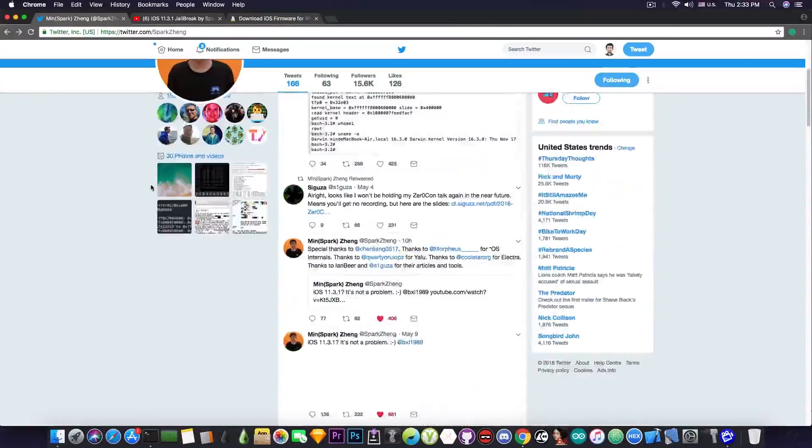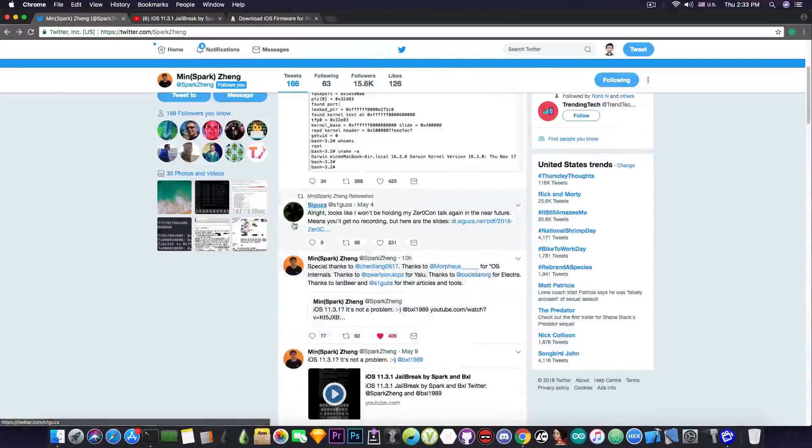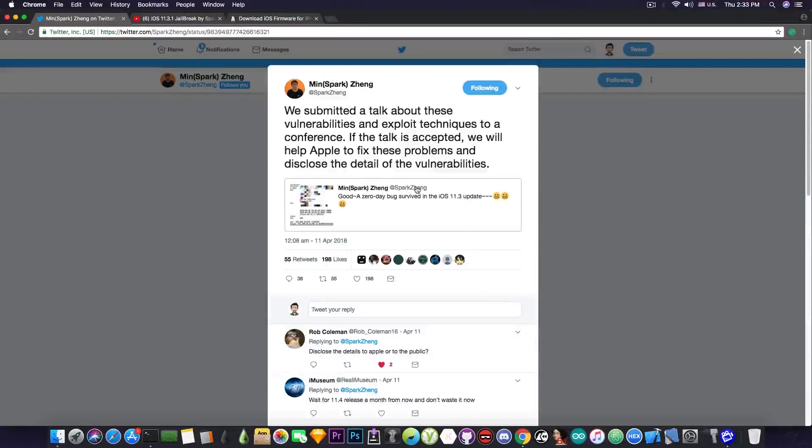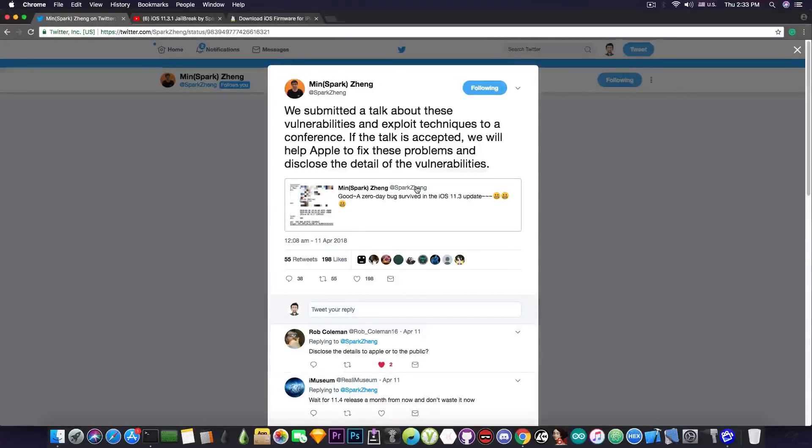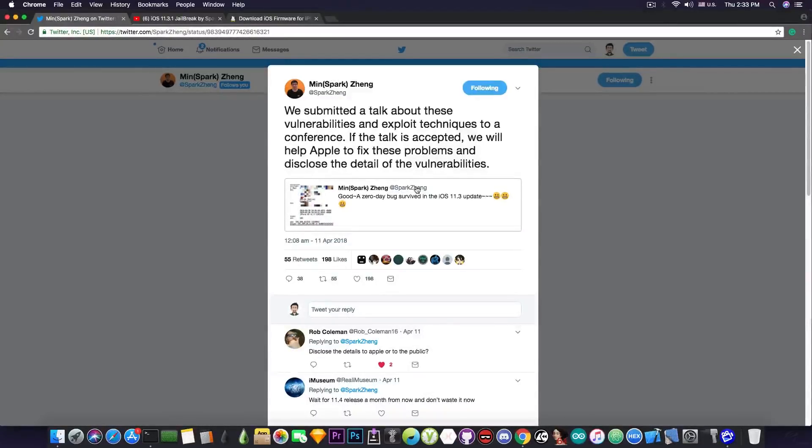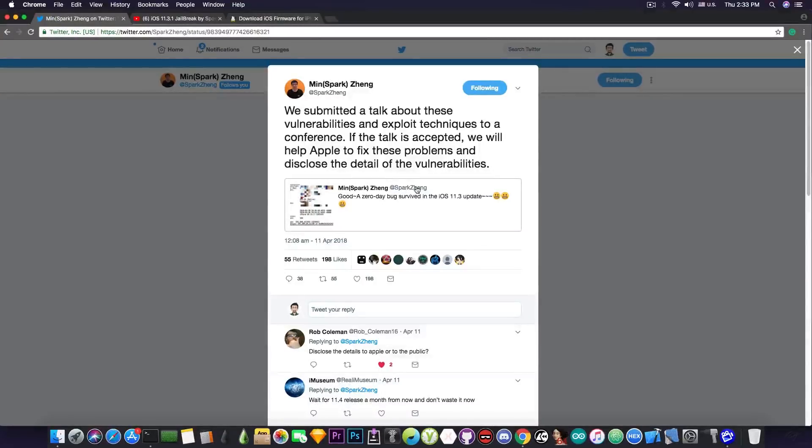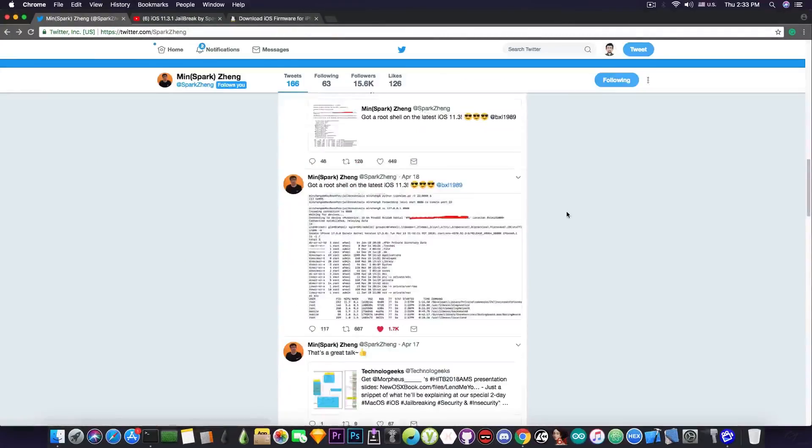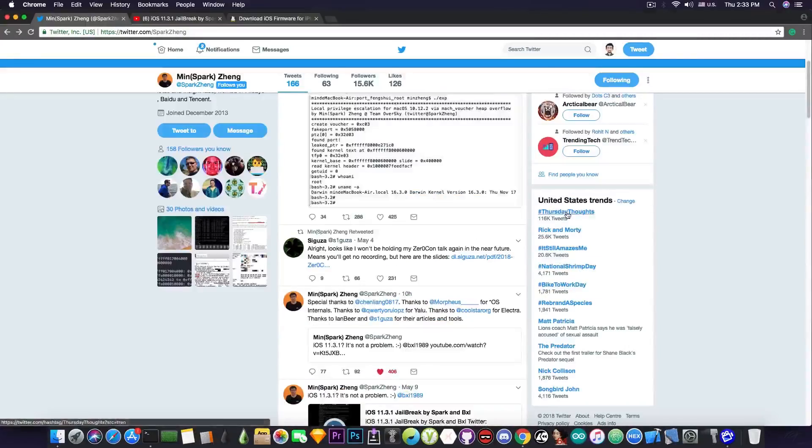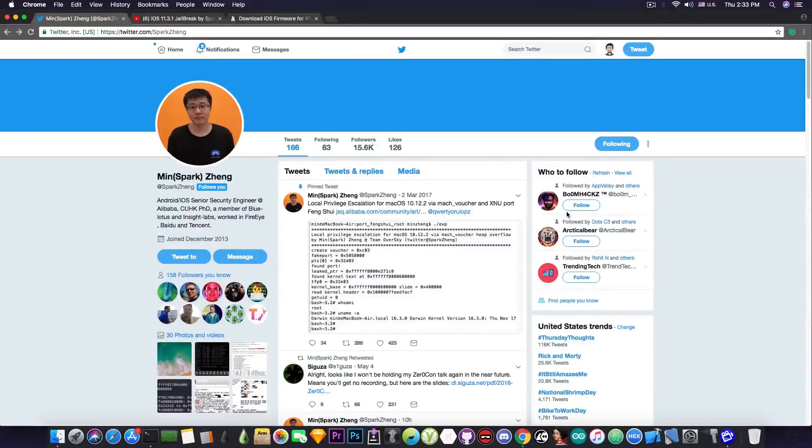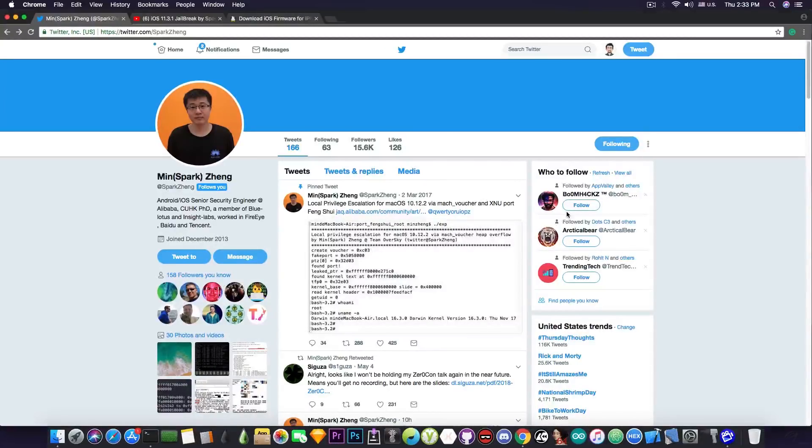And if you remember, if you go ahead and look through his posts, you can see here that he said, quote, we submitted a talk about these vulnerabilities and exploit techniques to a conference. If the talk is accepted, we will help Apple to fix these problems and disclose the detail of the vulnerabilities. And this is when he discovered that there is a zero day in the iOS 11.3 update. So there wouldn't be any point in keeping this jailbreak for himself. So I really believe that he might at least release the vulnerability itself after the conference if his talk is accepted.